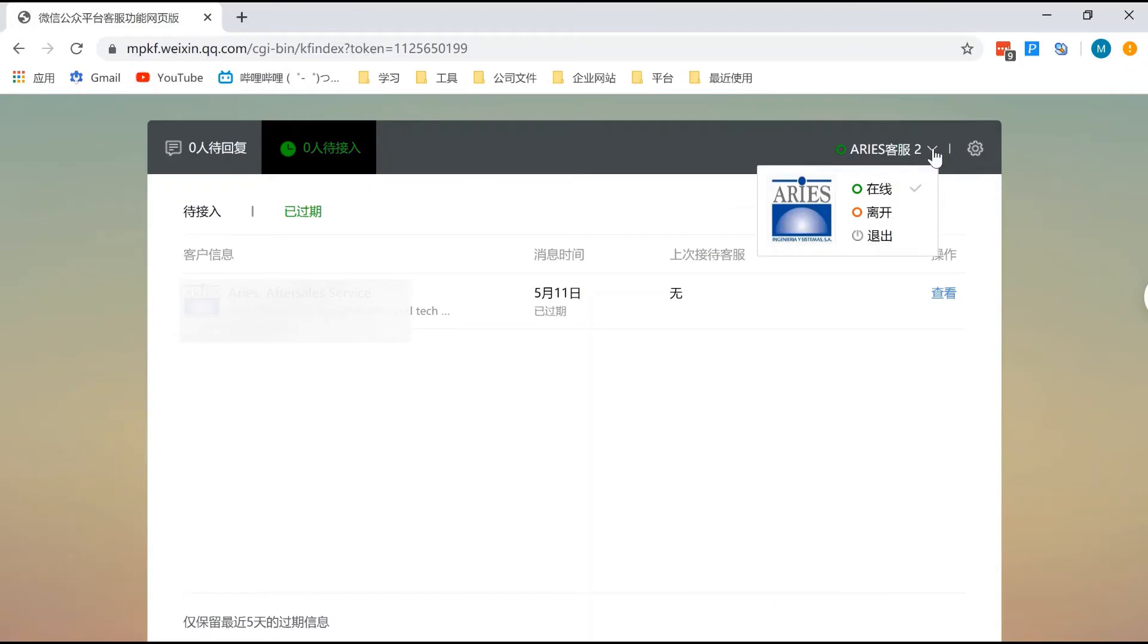Here, you can set up the status. The green one is online, the orange one is offline, and the grey one means log out.